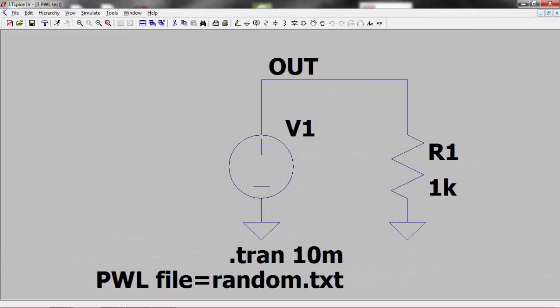We are now going to look at how to import piecewise linear values from a text file. If you have a piece of test equipment measuring for example a transducer output, you can take the time and voltage readings from this and apply them to your LTSpice circuit to see how your circuit will behave.